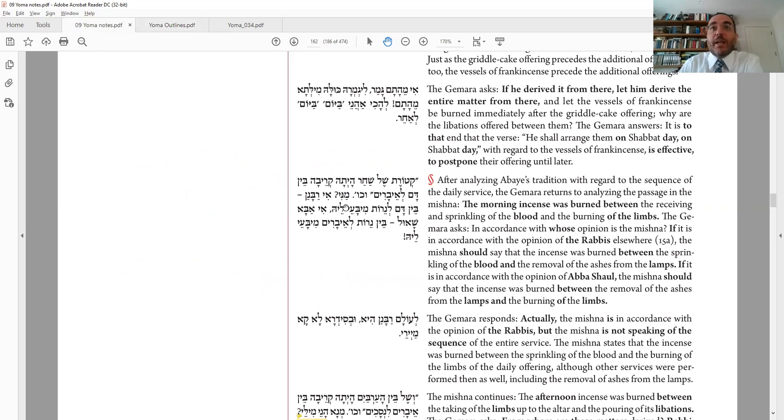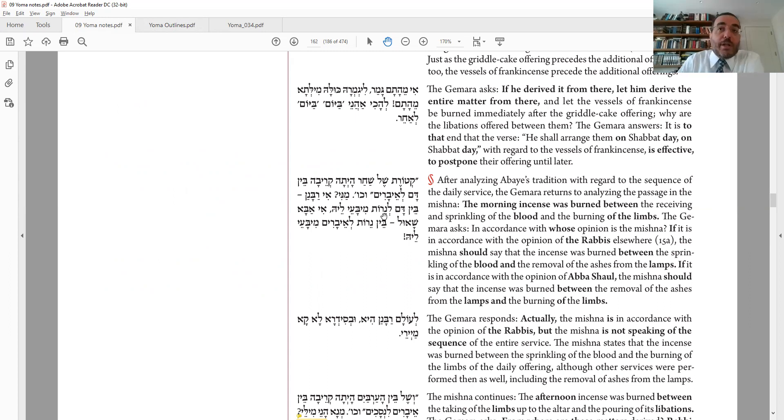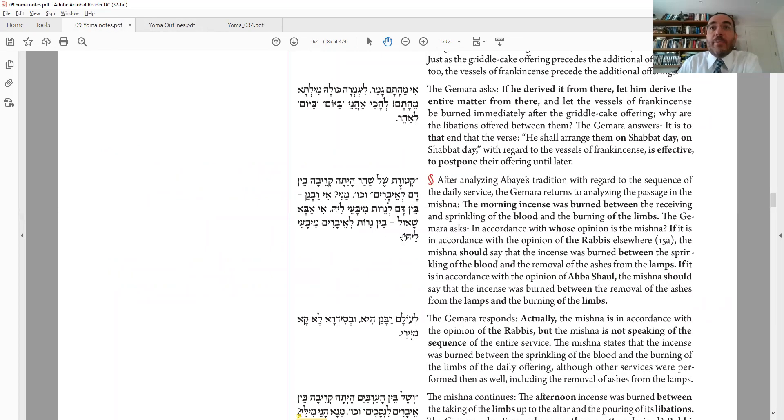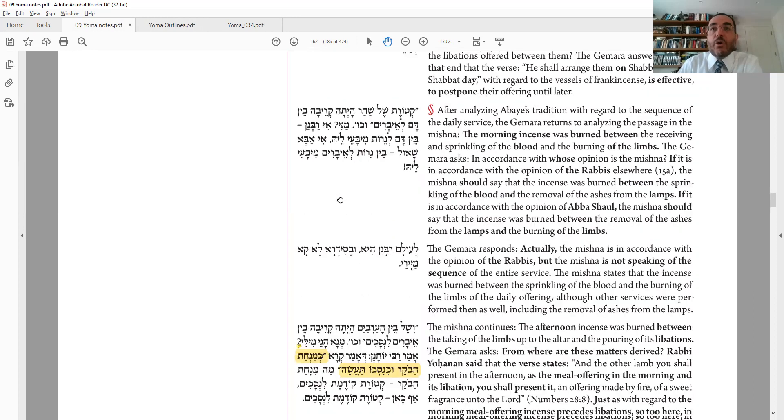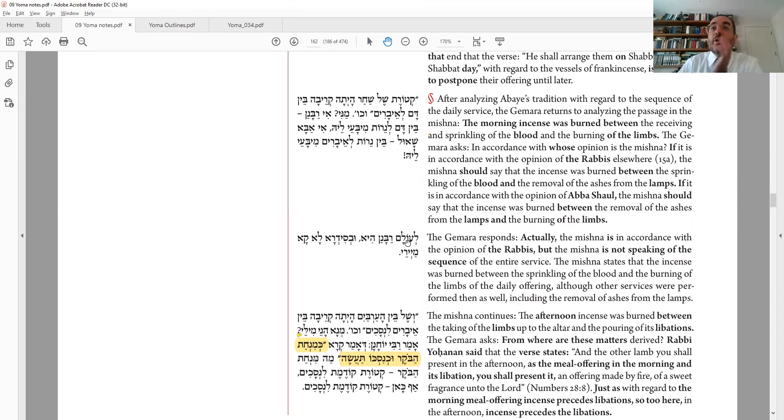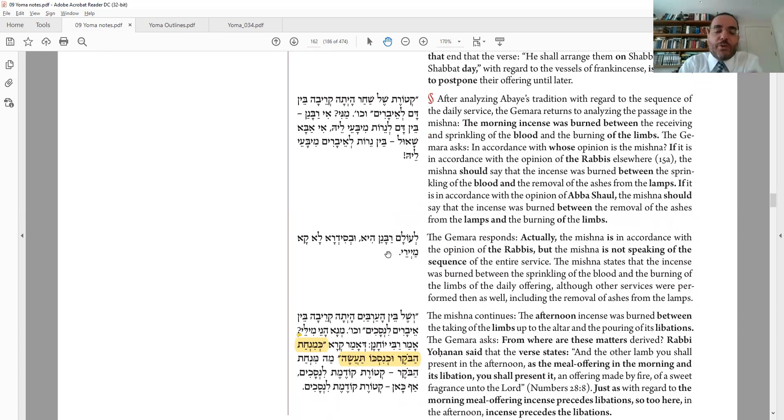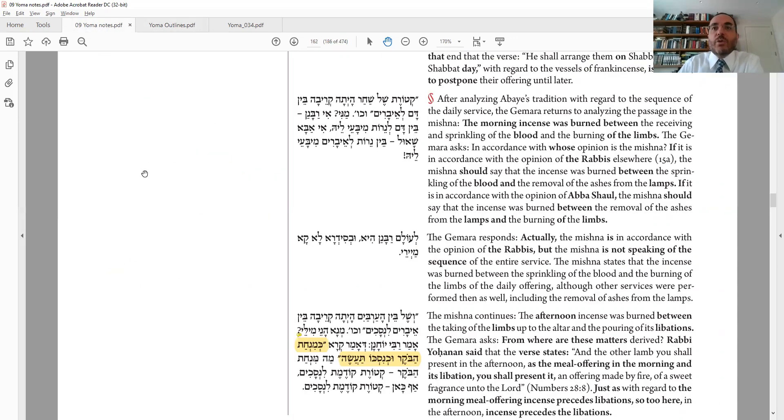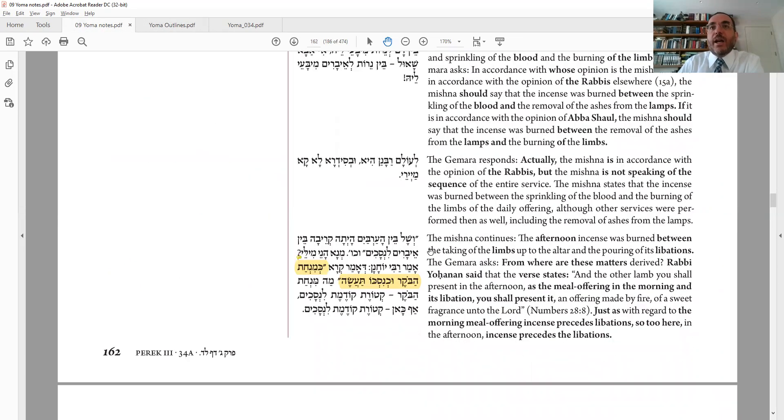Ketoret shel shachar. Mane? Whose opinion is our mishnah? You should have said the ketoret comes between the blood and the nerot, right? Not before the... Not before. It said, Abba Shaul said, it comes between the blood and the limbs. No, it should be between the blood and the nerot, right? That would be the next thing. And so it can't be that. If it's Abba Shaul, then you should have said ketoret comes between the nerot and ebarim. But you need the nerot in there, one way or another. So whose opinion is our mishnah? Oh, le'olam rabbanan. It is, in fact, rabbanan. O besidra lakameireh. And our mishnah is not giving you the full list of every item. It's skipping a little. Its main point is to tell you that these things are switched. Ketoret limbs, limbs ketoret in the afternoon. But you're right, you would have to put the lamp in there. So it's not giving you the complete list.